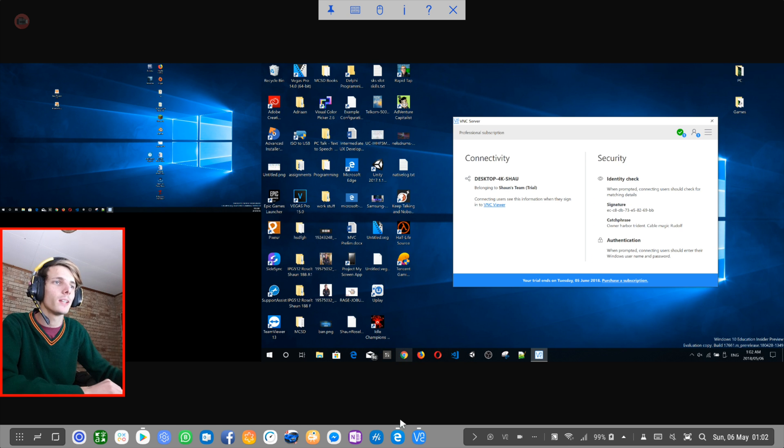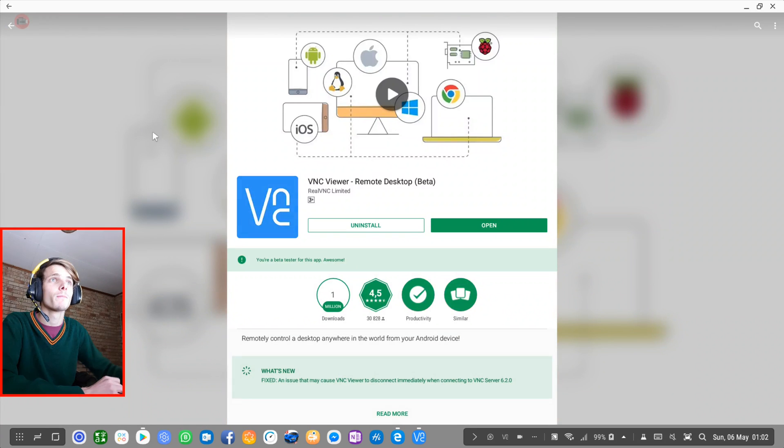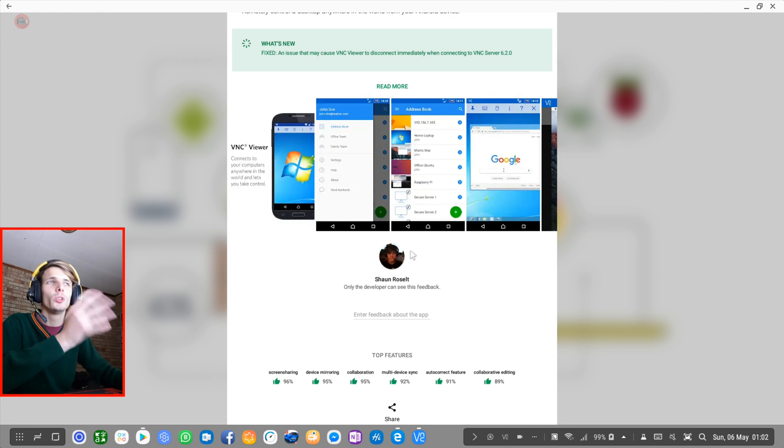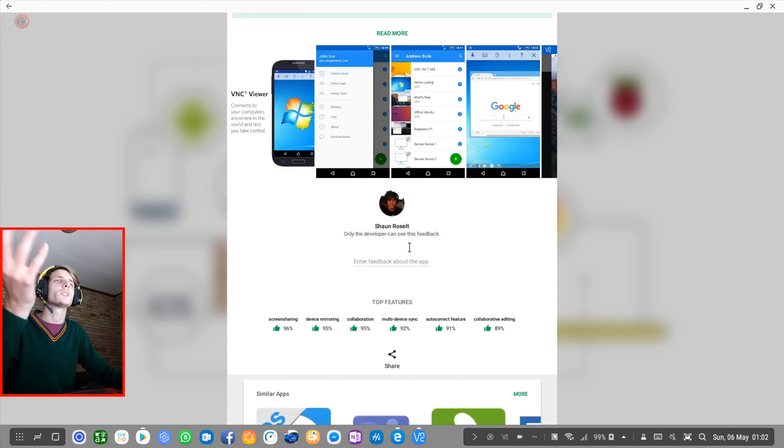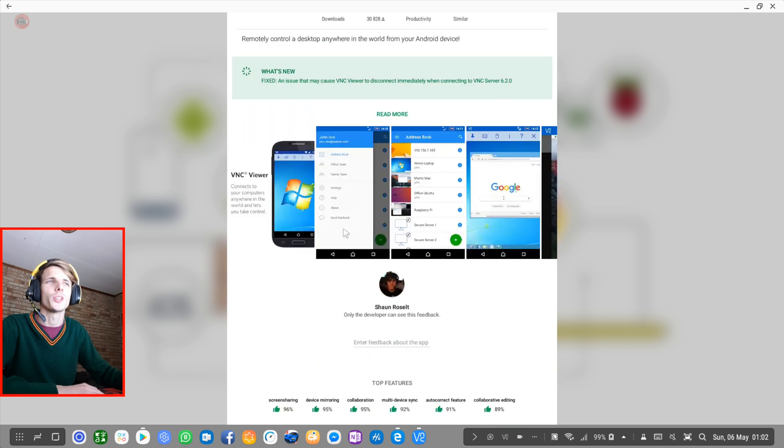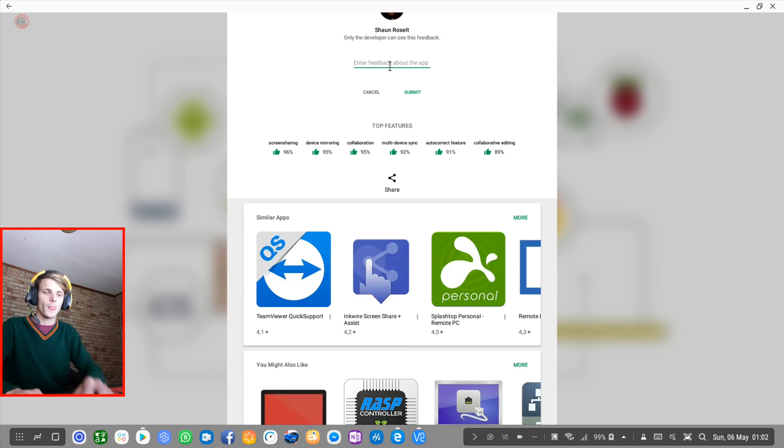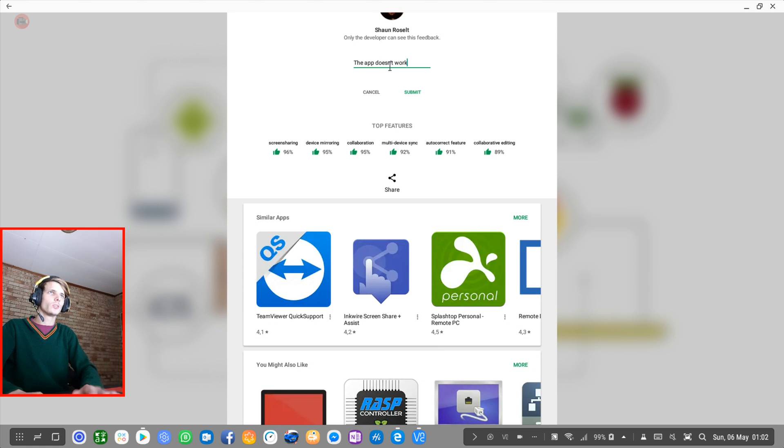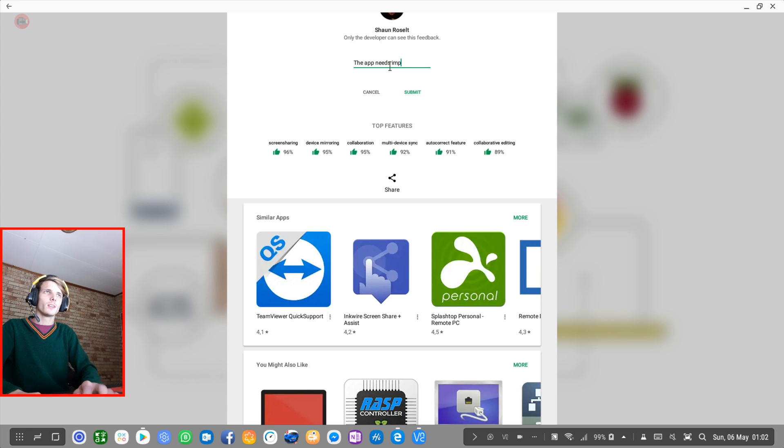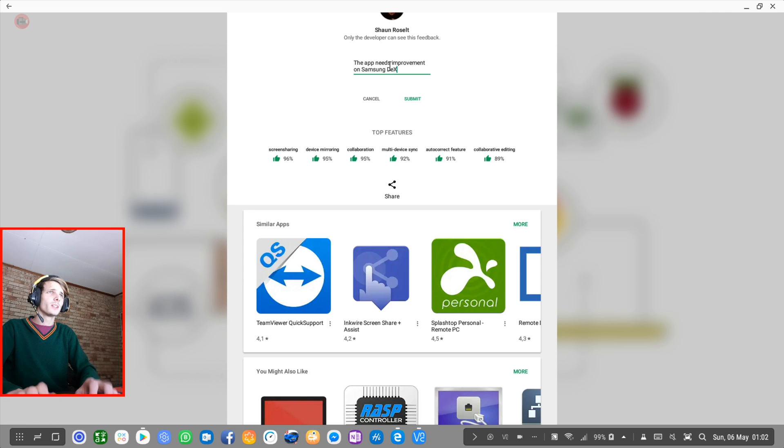So let's go ahead and give the app rating on Play Store. So I'm going to say it could work better. Oh yes, I'm a beta tester for the app now. So I can't really review the app. I'm going to say the app needs improvement on Samsung Dex.